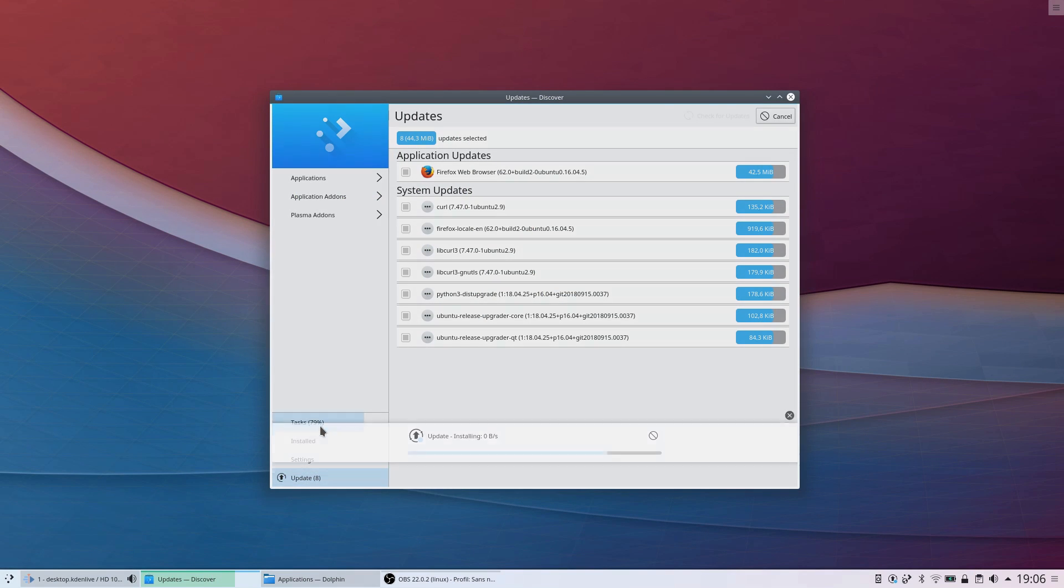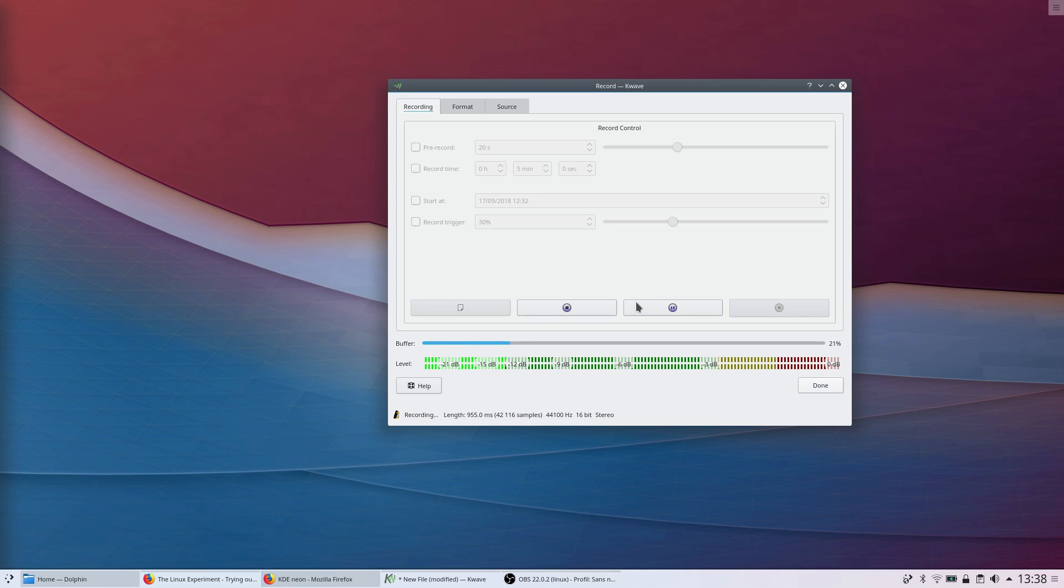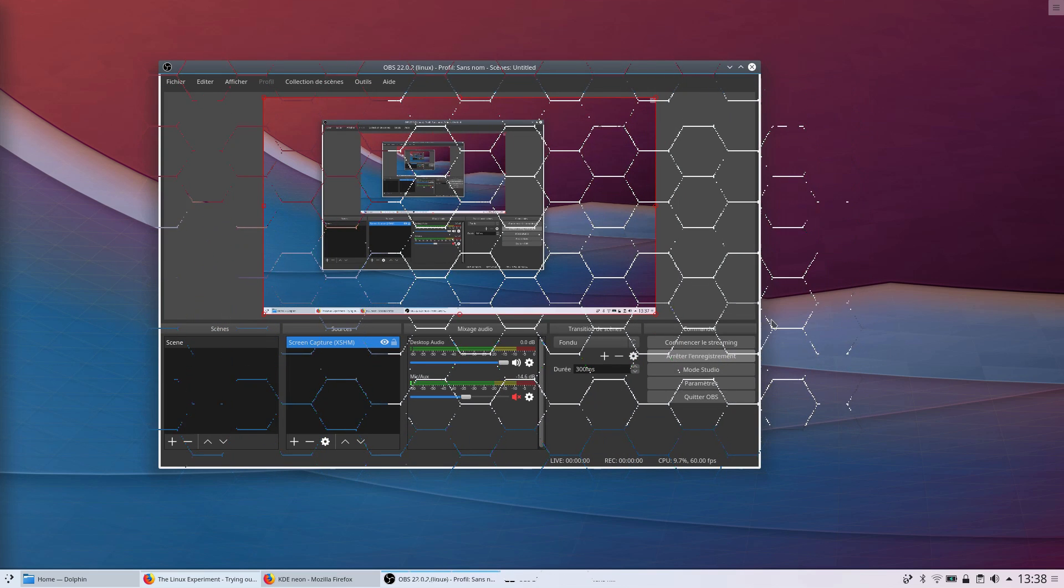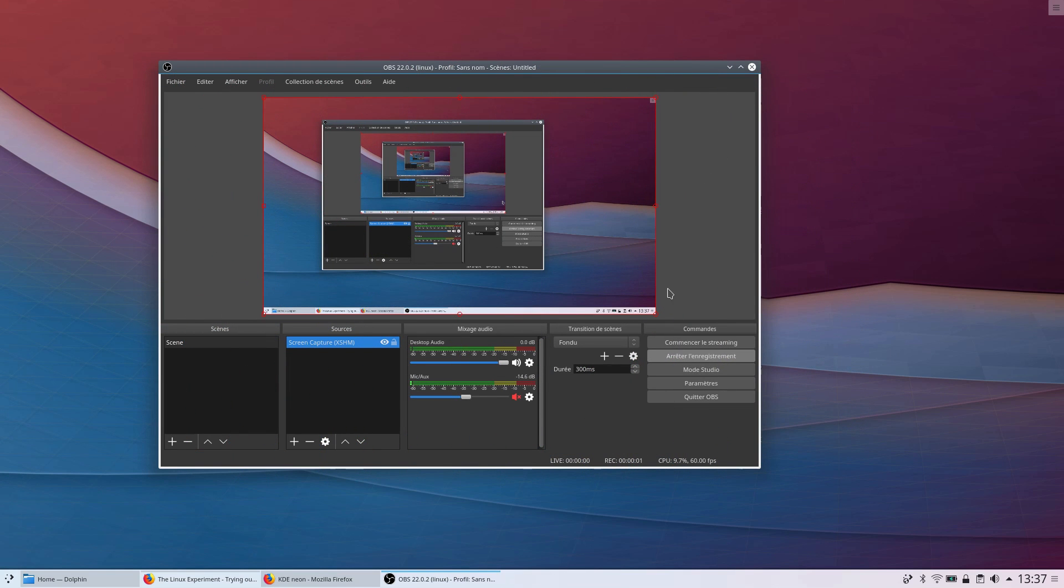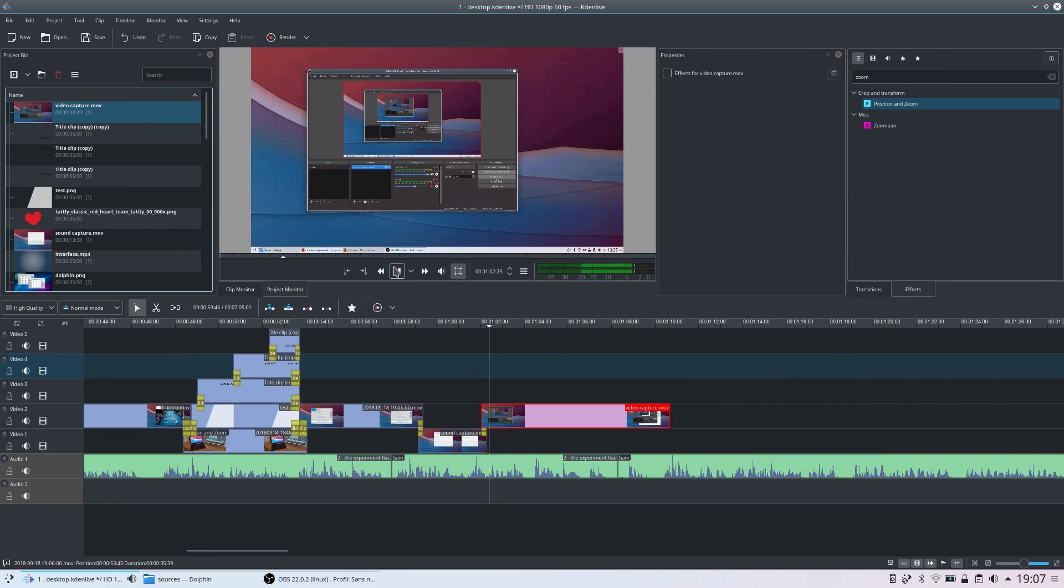I'll be using KDE only for every one of the videos in this series, from sound recording to video capture to video editing. Everything will be run on KDE Neon for those videos.